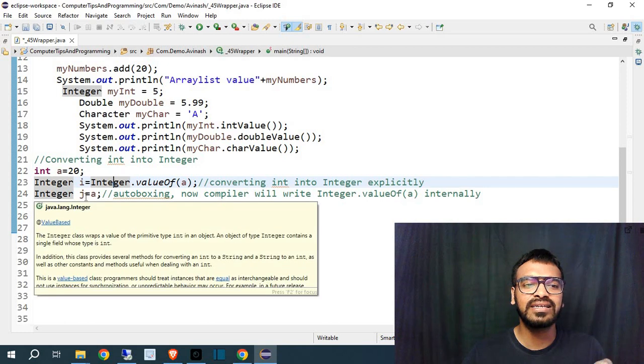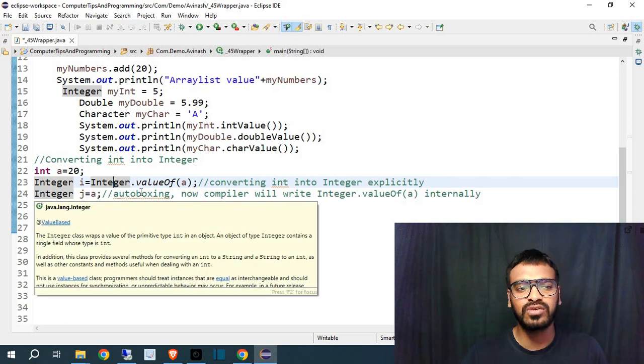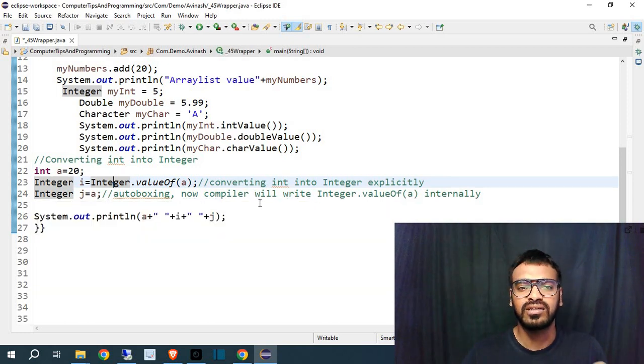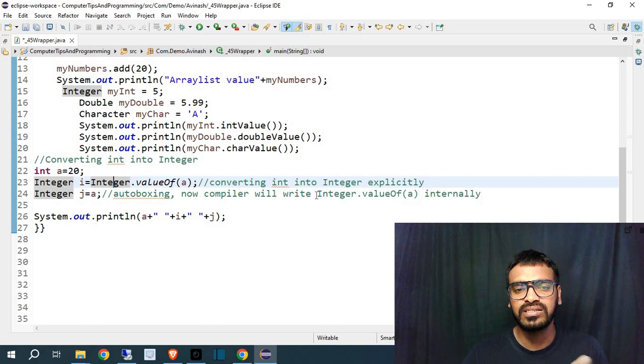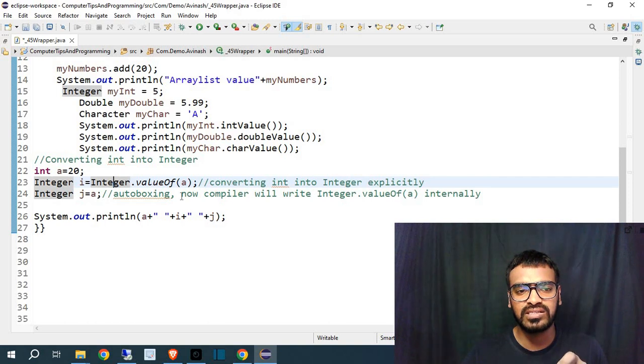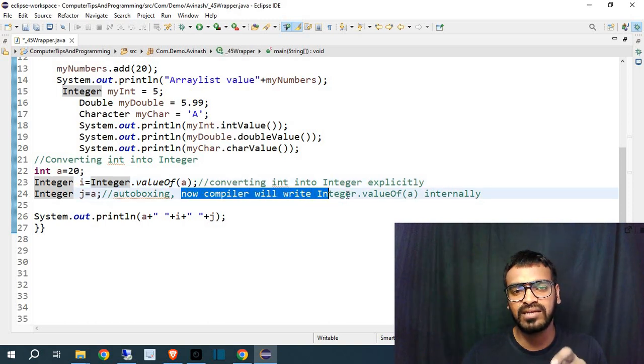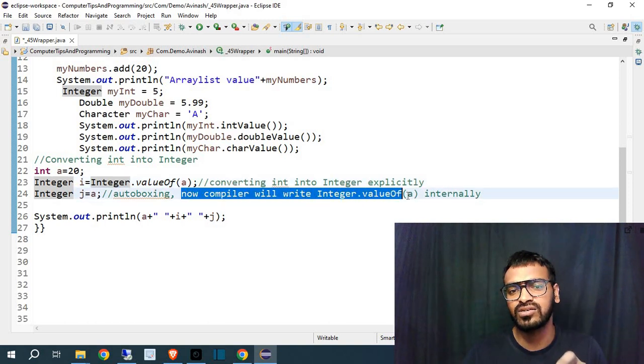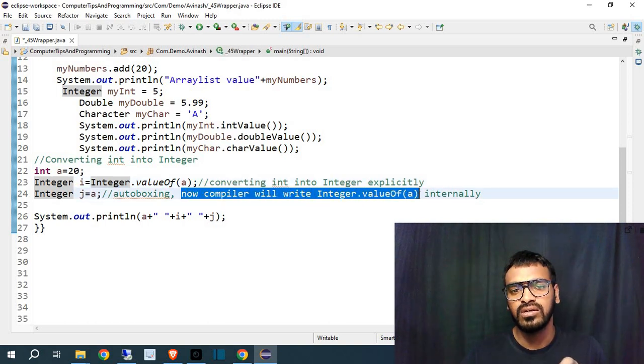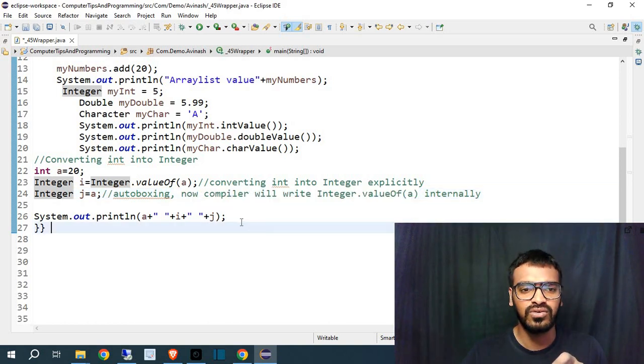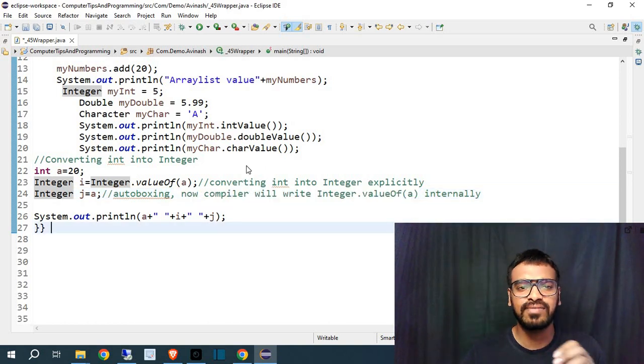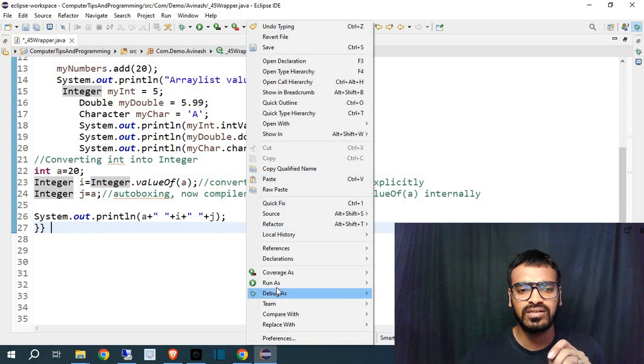So here it's converted. And now if I am writing Integer j equal to a directly, that will also convert but that will convert internally. Means now compiler will write Integer dot valueOf a internally. So as it is, it's working.